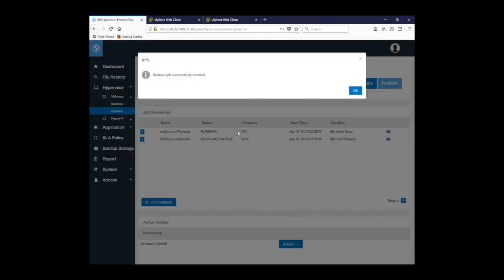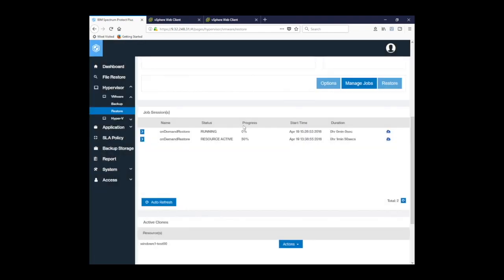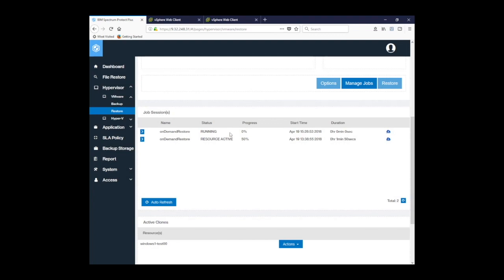You can see my restore job has been successfully created and you can see it appear here in the job sessions log and it's currently running. And you can see here that the job has been completed and the progress is 100%.